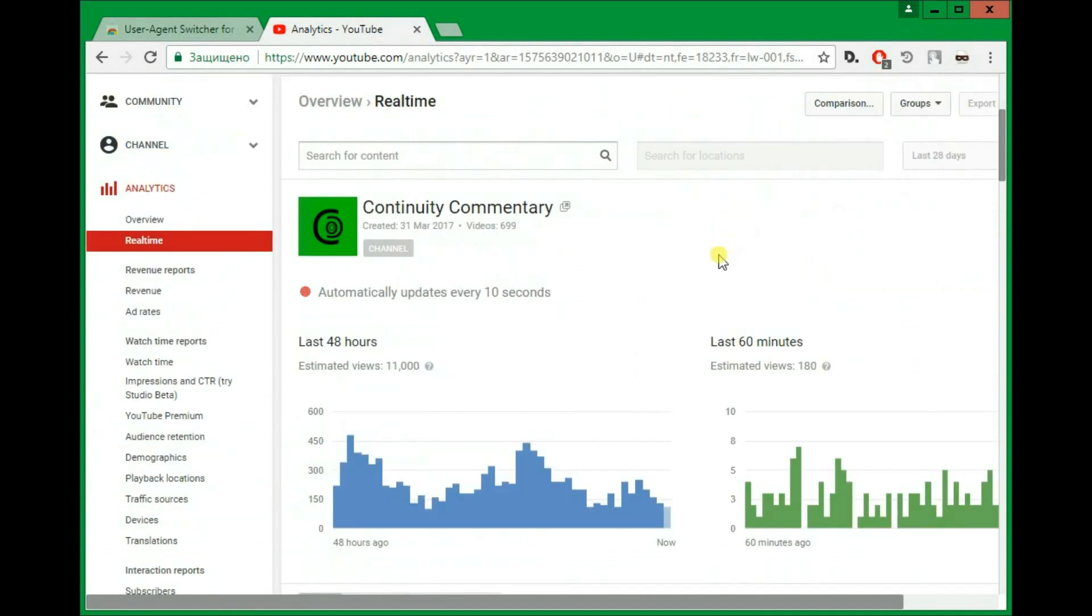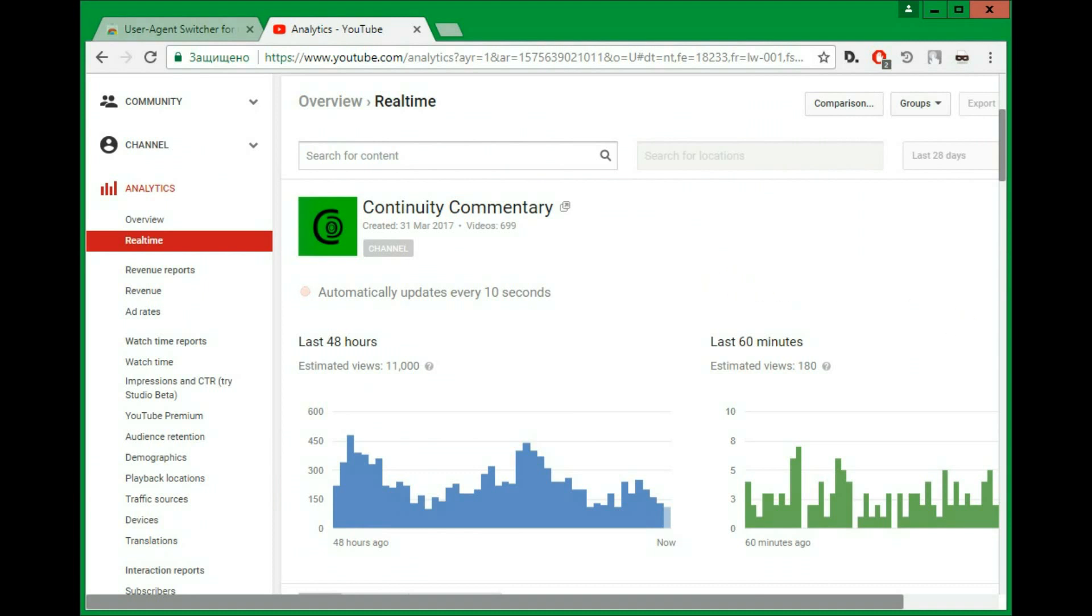So yeah, that's how you can still use the old real-time subscriber count Studio, YouTube Studio Classic. And yeah, it is December 6th, 2019, so it still works. You can try it out.